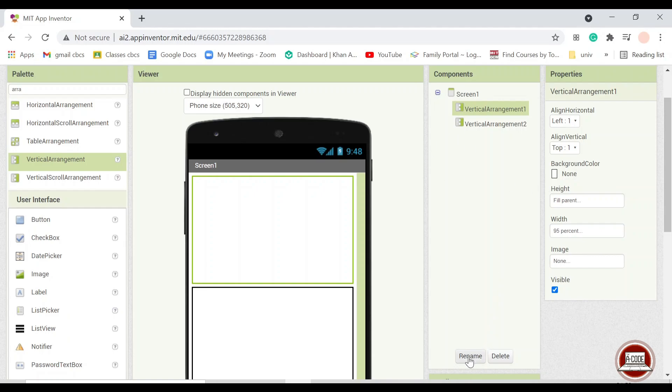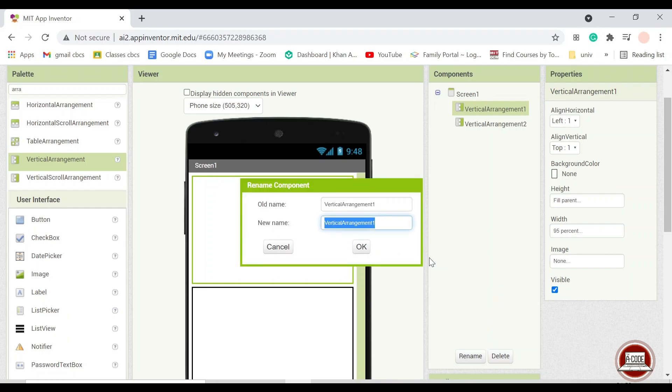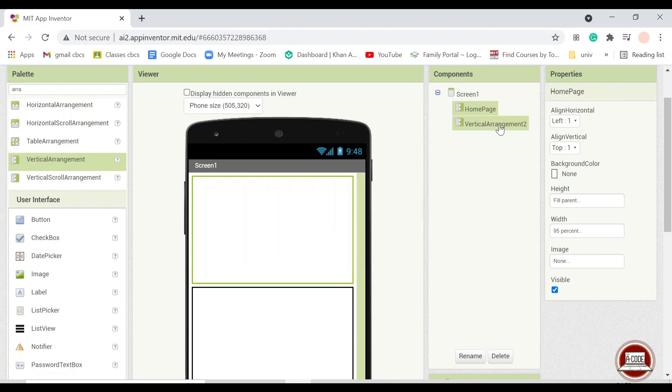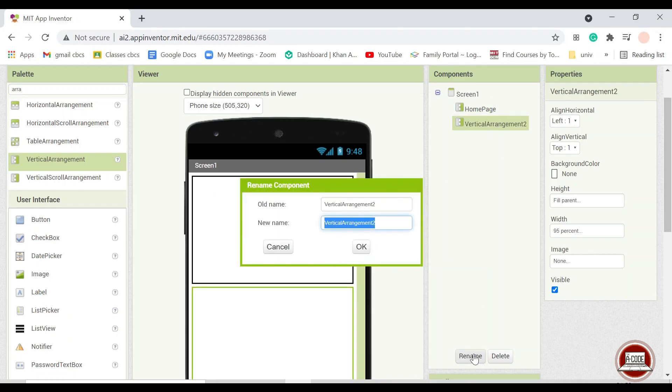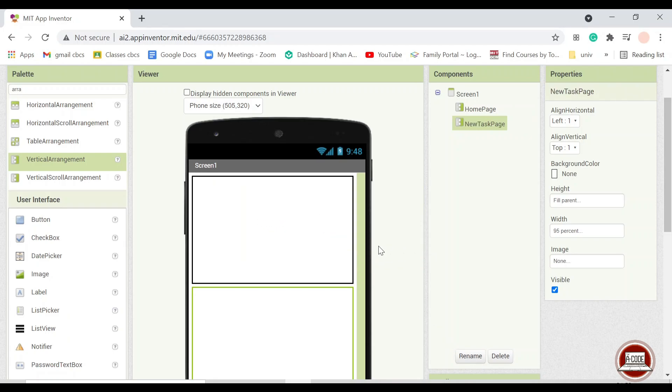And to not confuse all of you let's just name this one home page. And the second one new task page. For me personally this makes everything easier because I can see directly what I should do from these two pages.